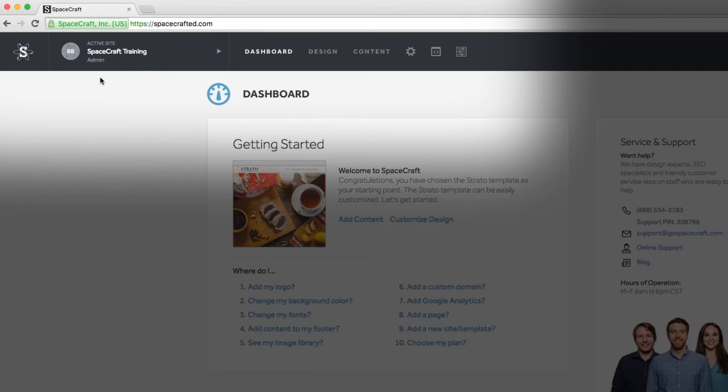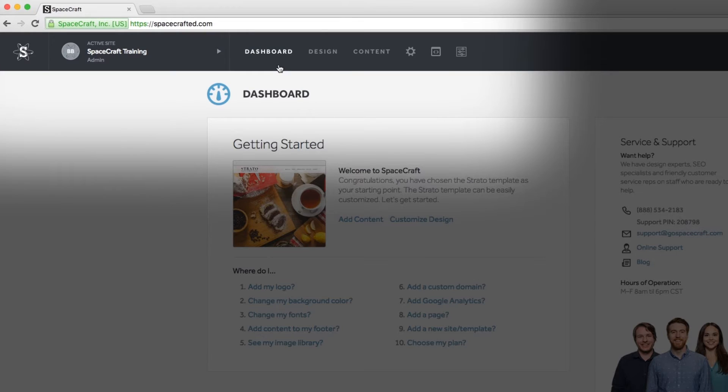ActiveSite is where you will manage all of your sites and personal account information. Dashboard is the main page of the tools and will help you get started on adding content or designing the look of your template.